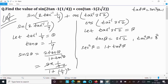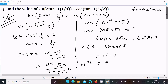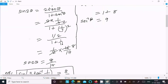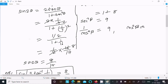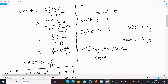tan²β = (2√2)² = 8. So sec²β = 1 + 8 = 9. Since sec²β = 1/cos²β, we get cos²β = 1/9, and therefore cos β = ±1/3. Taking the positive value, cos β = 1/3.